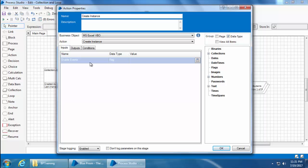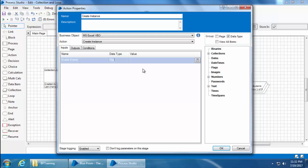For this action create instance, it's asking only for one input which is enable events, and this will tell Blue Prism whether to enable Excel events or not when the file is opened. So you can see the data type is a flag where you can mention true or false. When you give true, Blue Prism will allow events, and when you give false, Blue Prism will not allow events. The default value is true, so if you leave it blank, enable events will be set to true. If you're not sure what Excel events are, don't worry about it now. Just leave it blank and go to the outputs tab.